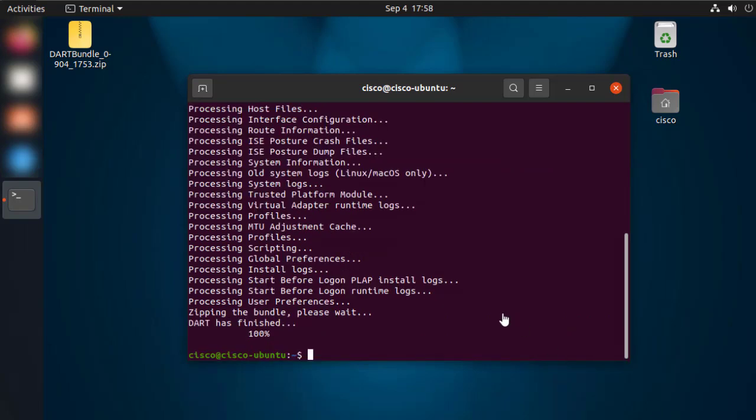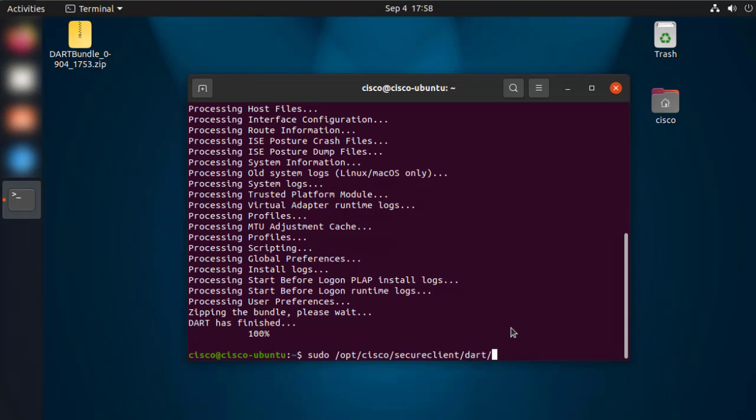Now, in case you want to change the bundle location to a place in your current home directory, you can run the following command. Sudo, the path again to the DART CLI, dash DST, a space and the new path where you want to store it.